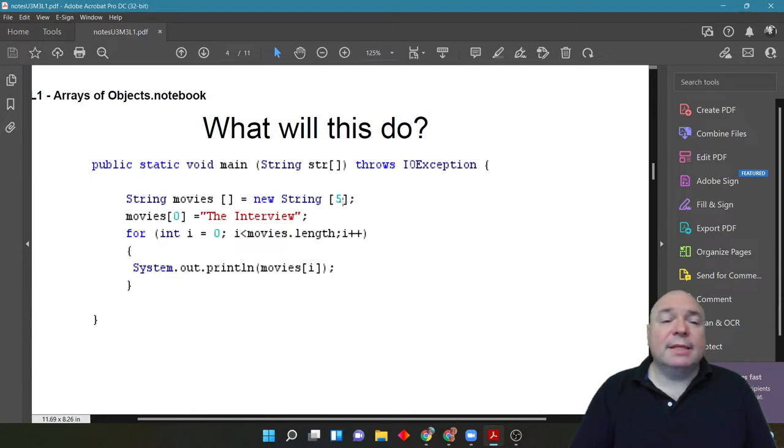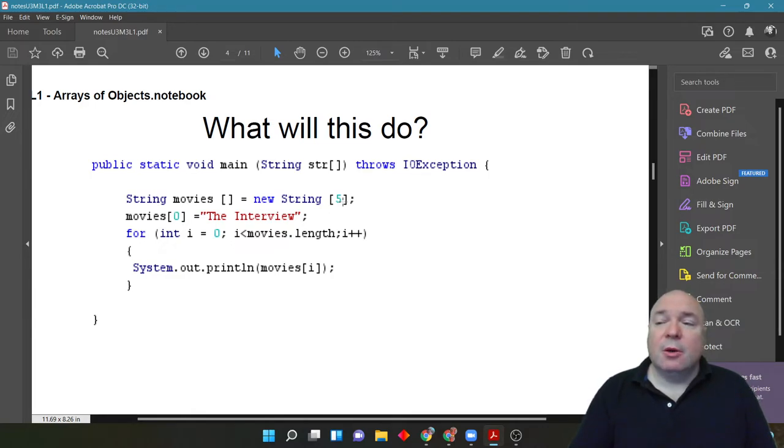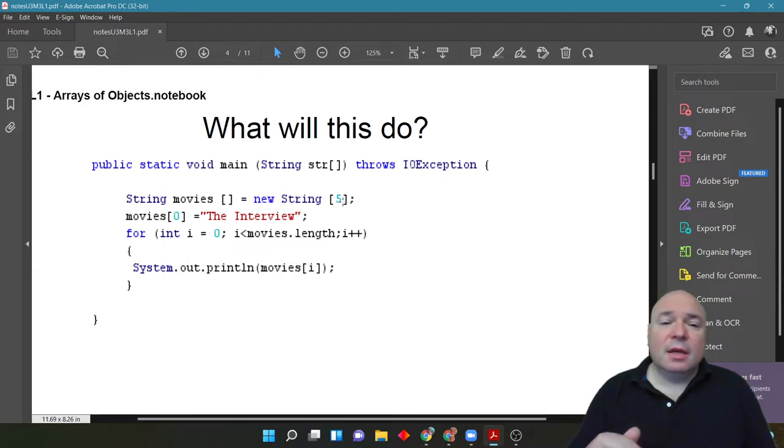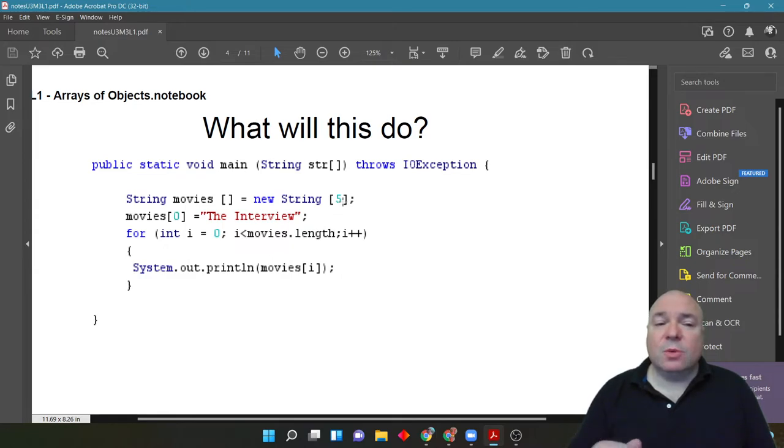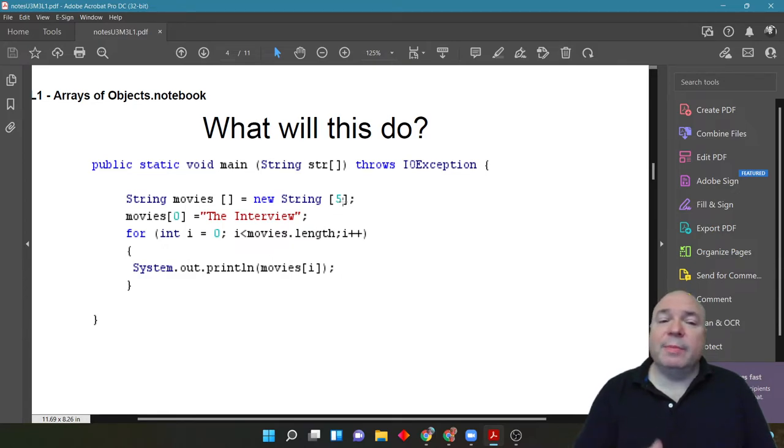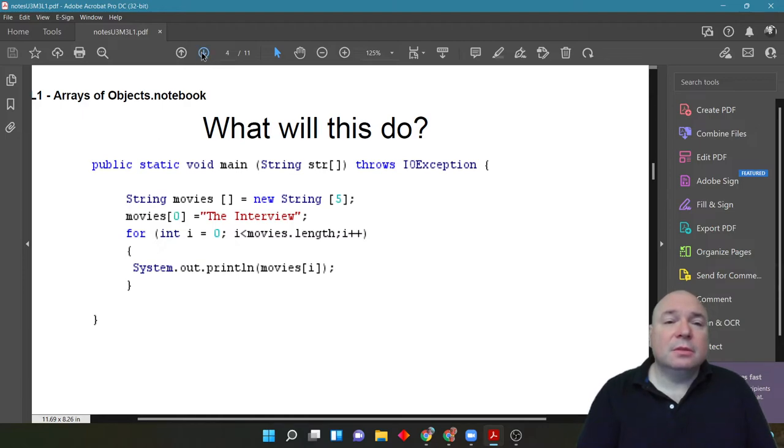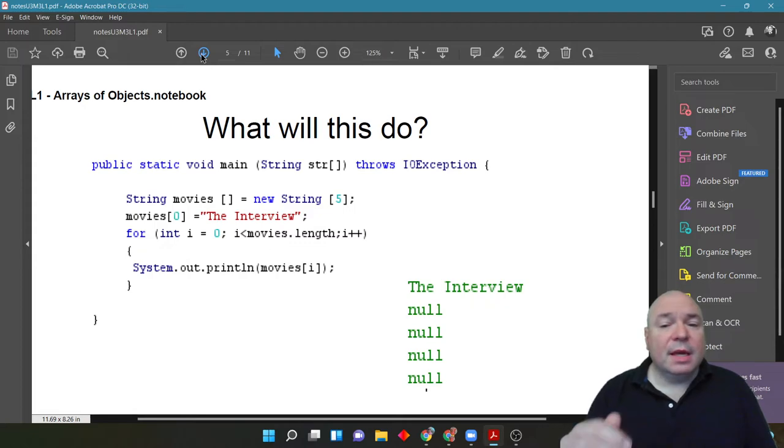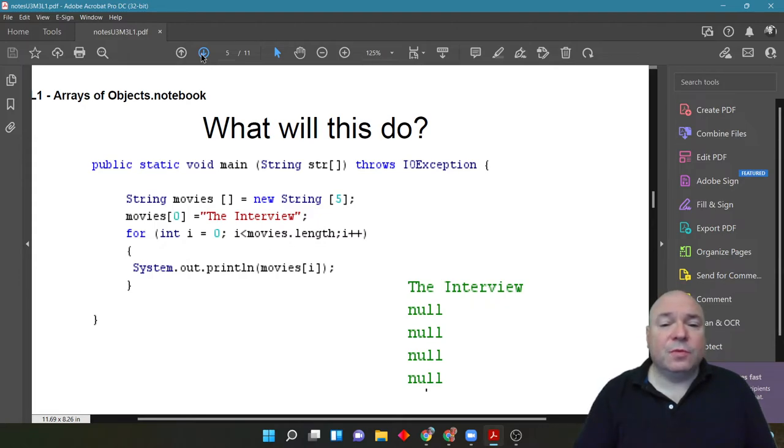We assigned the interview to movie 0, but Java had assigned null to index 1, 2, 3, 4. So, when we print this out, what we're going to get on the screen is the interview, and then null, null, null, null for all the other spots.